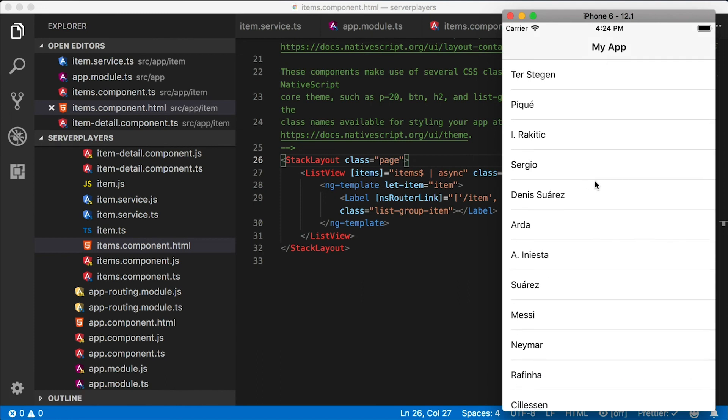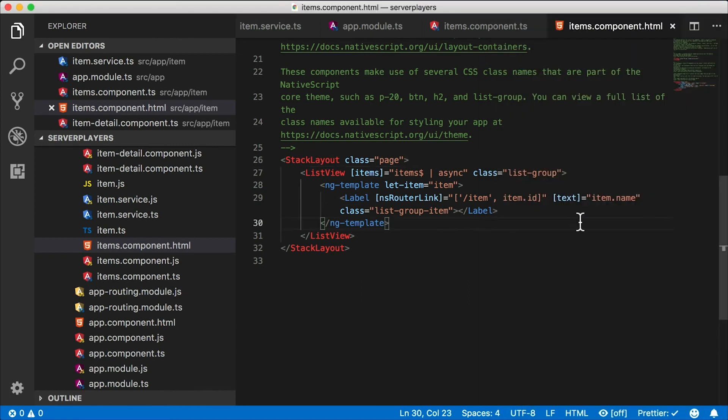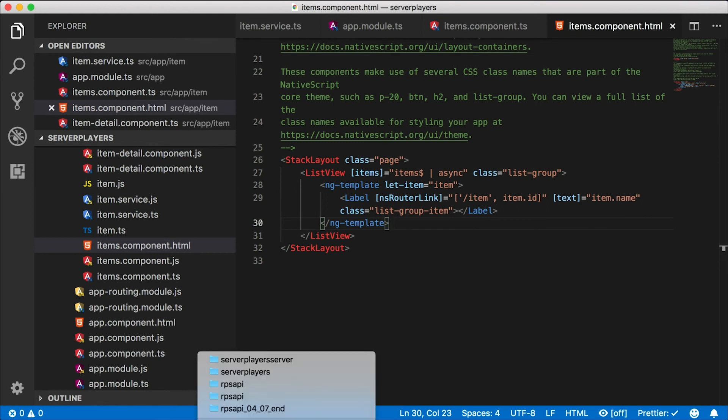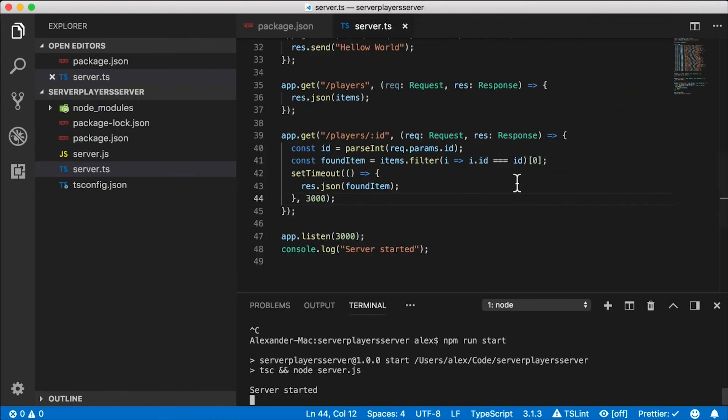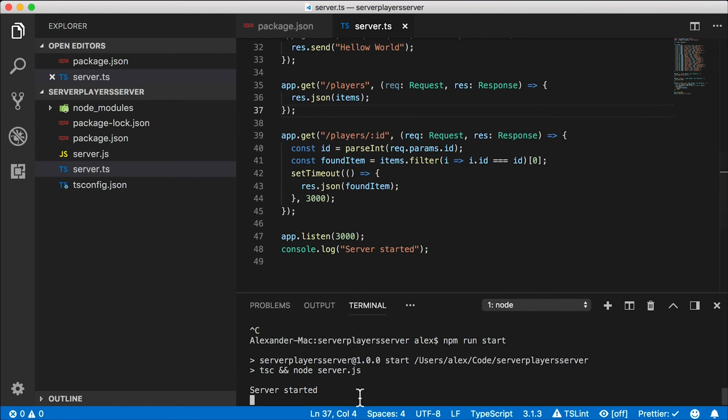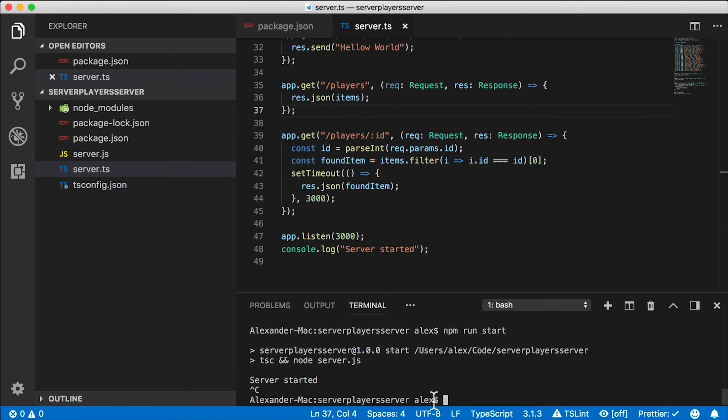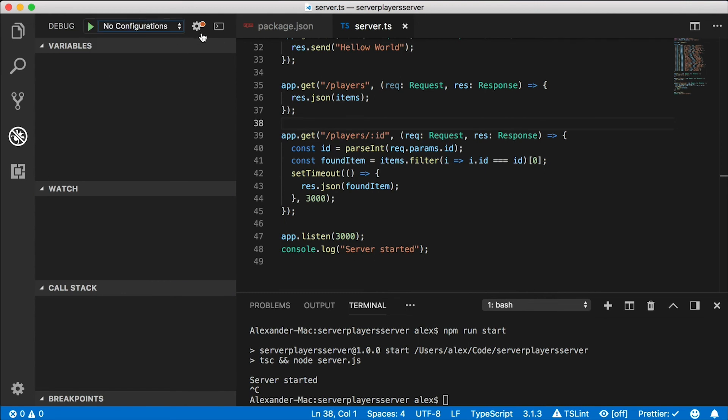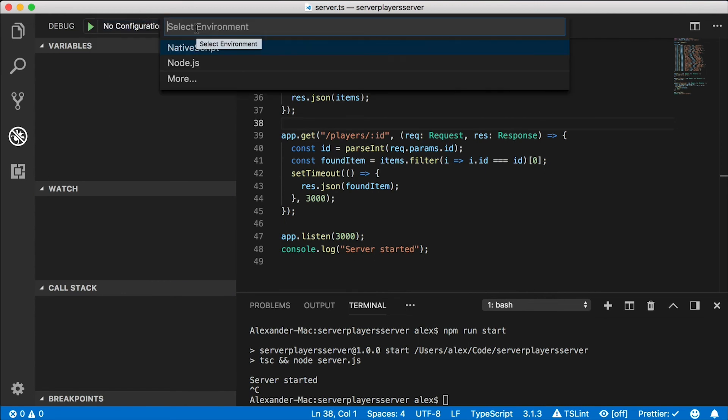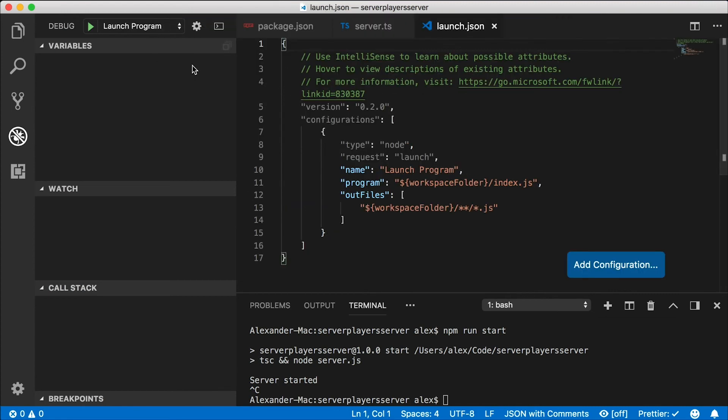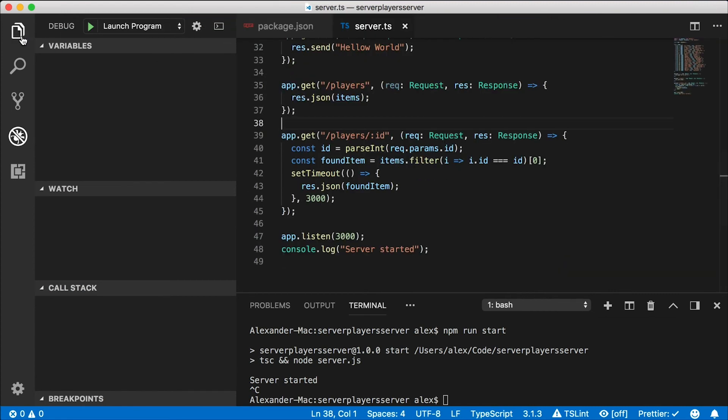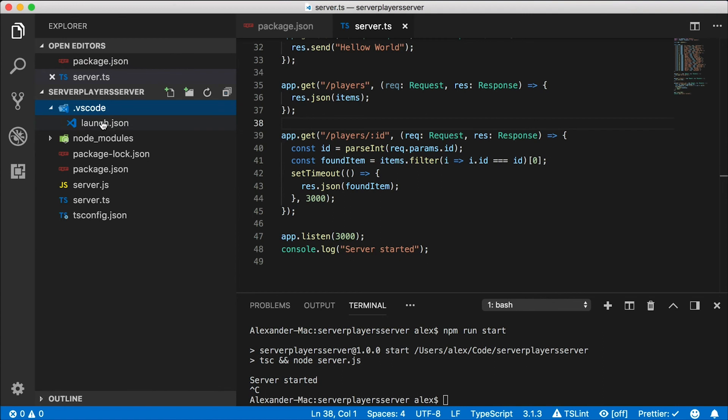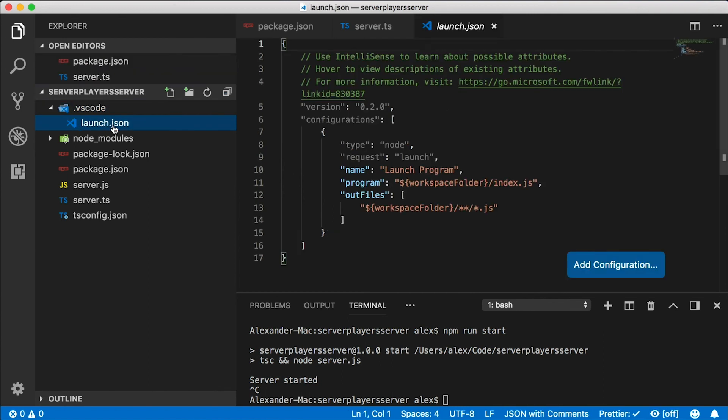Now, one cool thing about running this separately on a server is that you can easily debug that process in your Visual Studio code just by attaching the debugger to the server process. So let's terminate our running process by pressing Ctrl C and let's go to this debugging tab. I currently don't have any configuration set up, so we need to do that. Let's click on this cog wheel up here and select node. That's the environment I want to debug in.